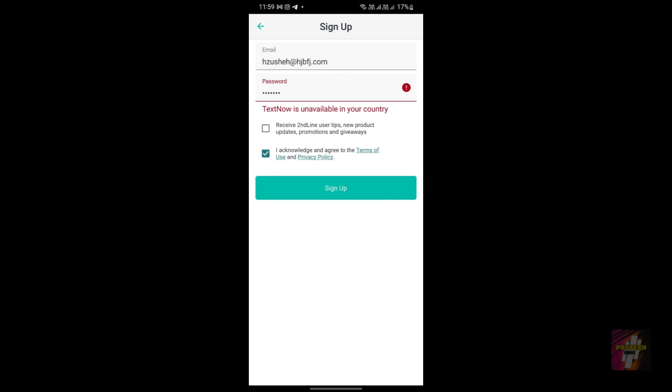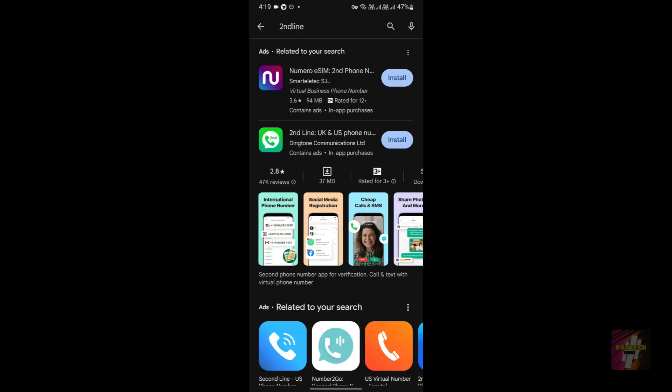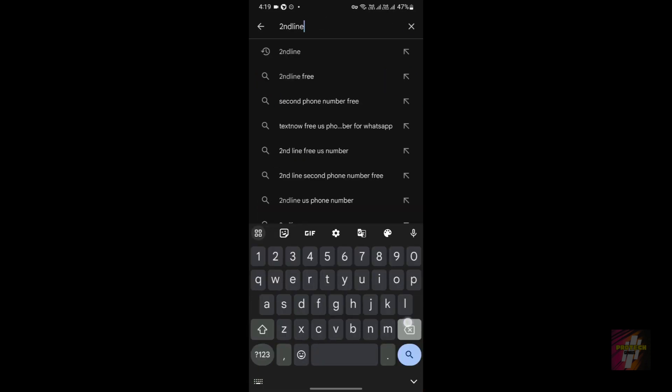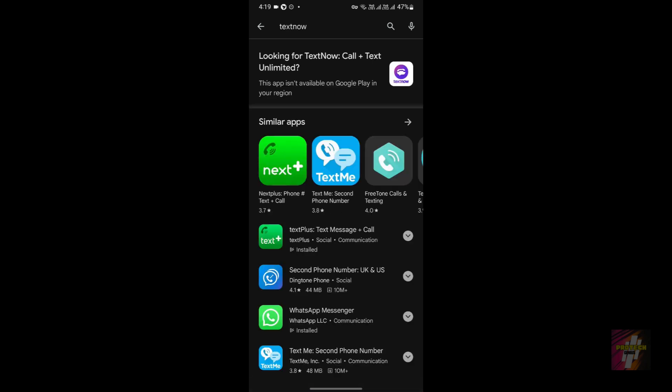The second error is the installation error. As you can see on my screen, if I search for Second Line in the Google Play Store, this application is not available for me — it's because of the same country restriction. Both the Second Line application and the TextNow application are not available for regions outside the US and Canada. If you are inside the US or Canada you can install it, but if you are outside there is still a way to install it via Google Play Store — I'll show you how.